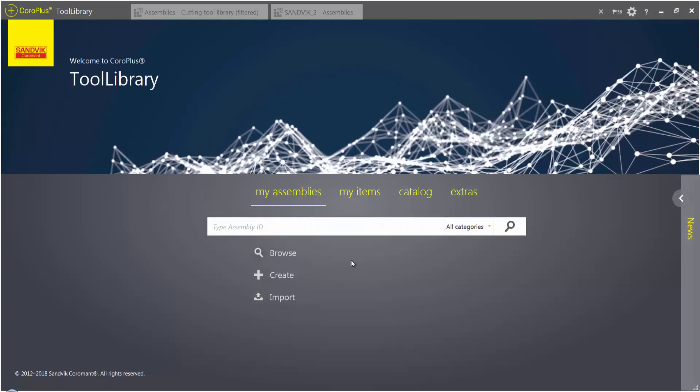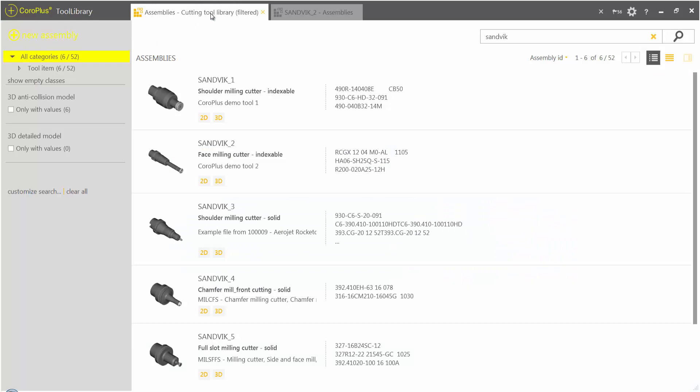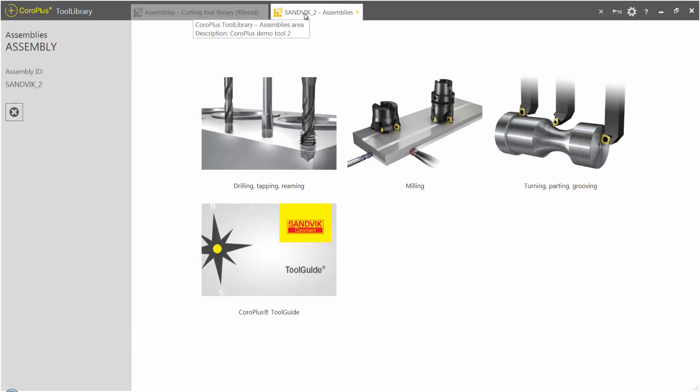As a result of the Sandvik-CG Tech partnership, VeriCut users can directly download Sandvik tool assemblies and use them within VeriCut software with significantly fewer steps compared to manually creating a tool for use in a simulation session. The process is simple.